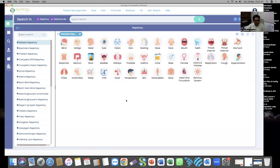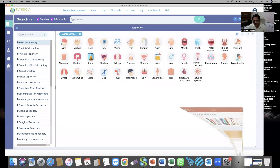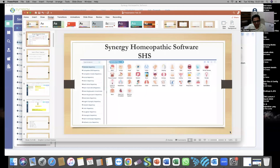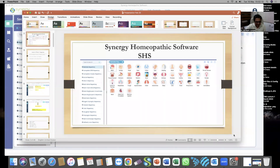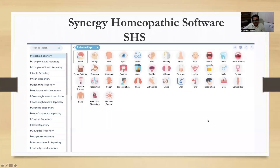First I will give a brief introduction. Those who are new will find something exciting, and those who have already attended previous training sessions will also learn something new today. This is the Synergy Homeopathic Software — how it looks, the interface of the program. Synergy Homeopathic Software has most of the repertories available in the Visionary Edition.